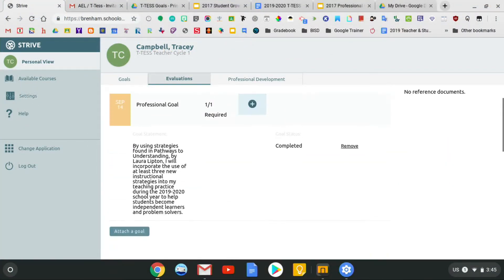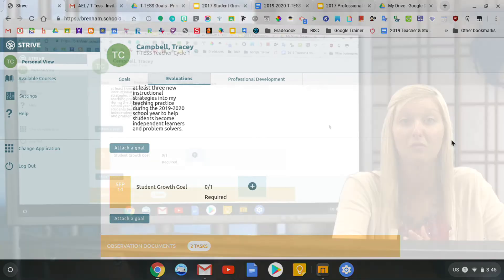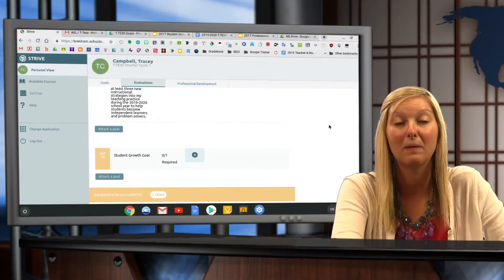After you've added a professional goal and a student growth goal, you are done. Your appraiser can approve them and then you're ready for the next step.